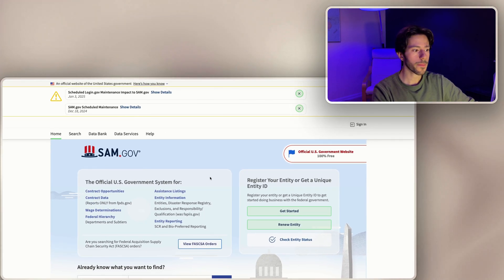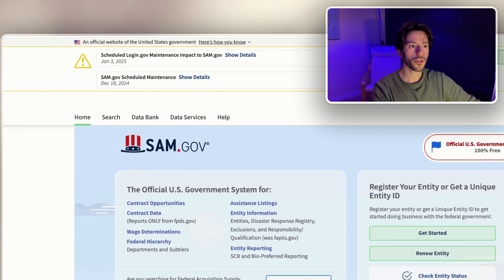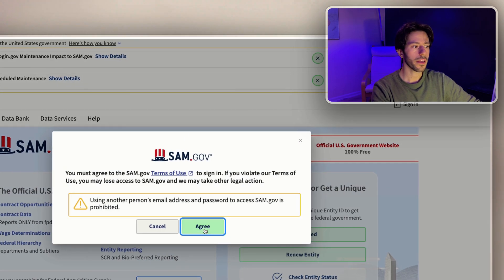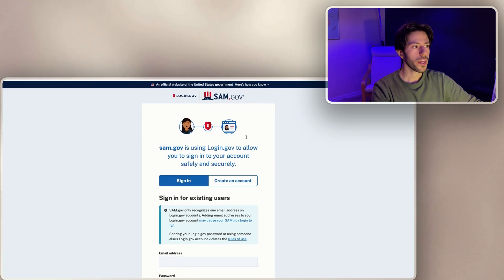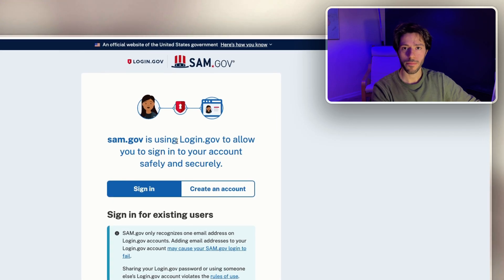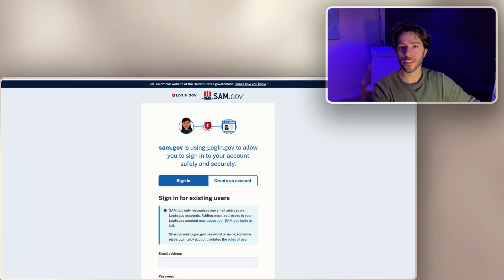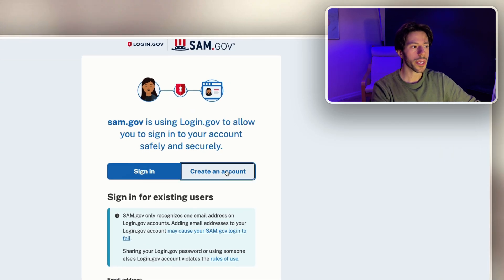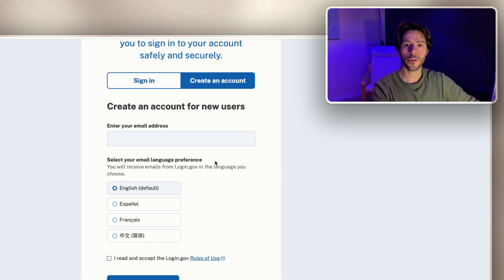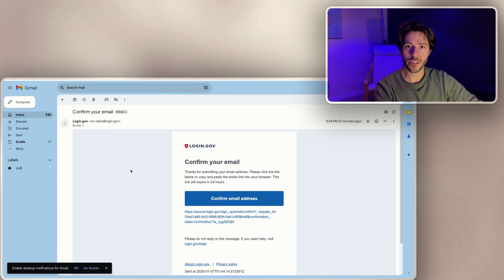Once you're on SAM.gov, as you see this is what the website looks like. The first thing you'll do is click on the sign in button right here, agree to the terms of use, and it'll take you to login.gov which is how you securely login with government websites. You go to create an account and fill out your information.